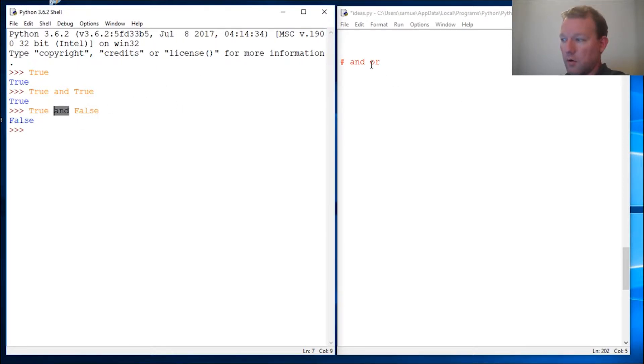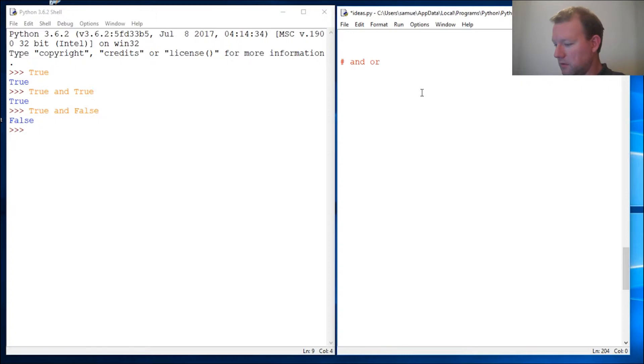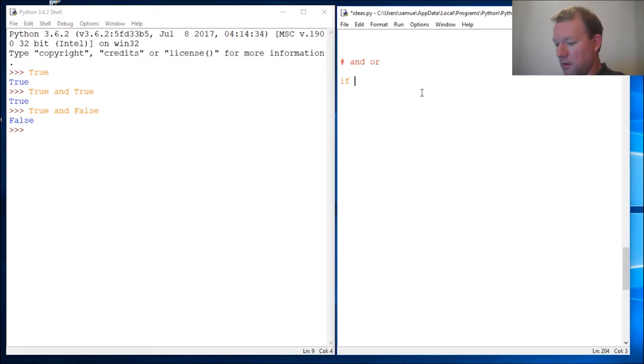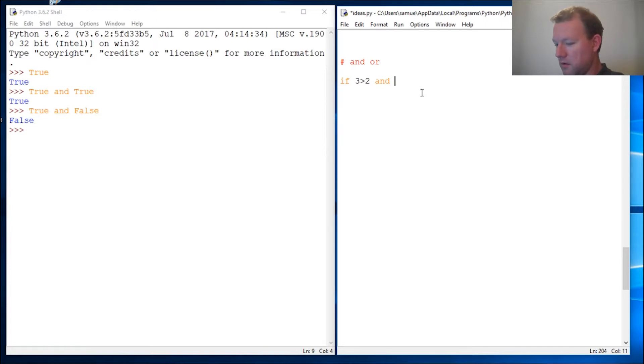Let's do this: if three greater than two and four greater than three.